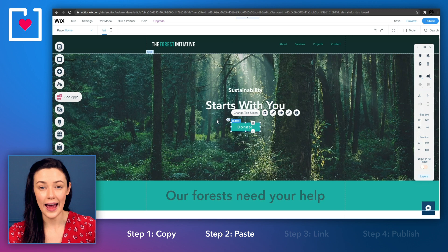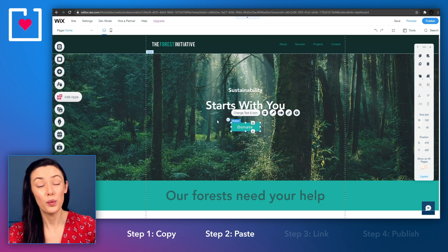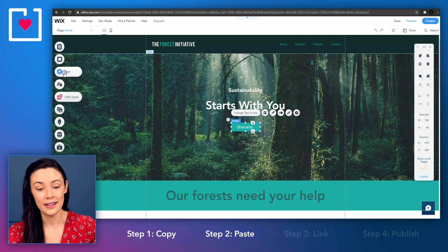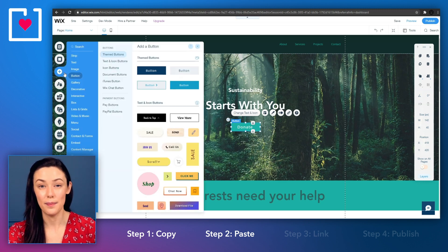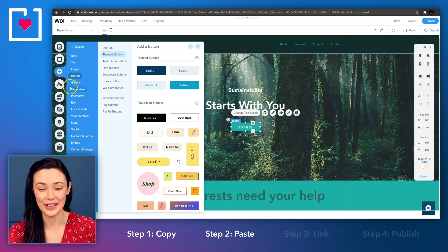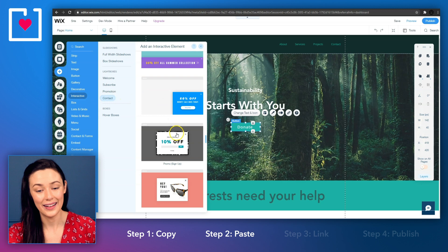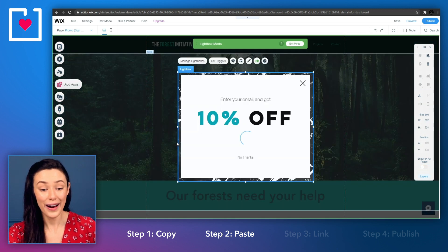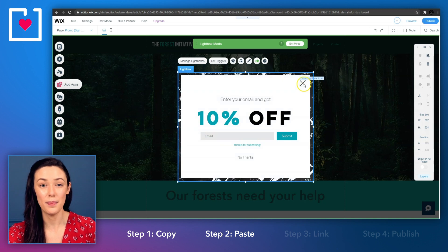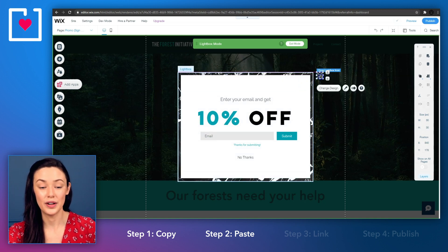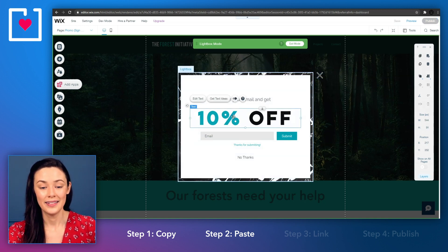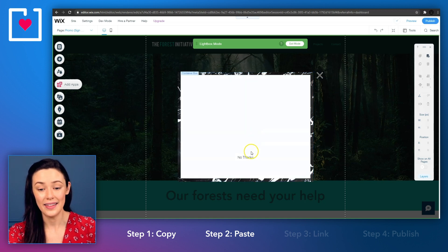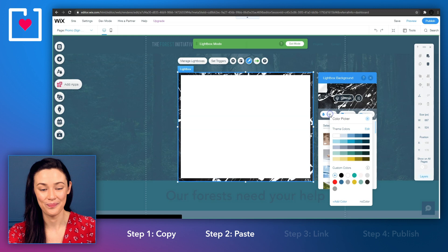Next, we need to add a light box. This is the pop-up Wix device we'll be using to embed your donation form into. Once again, click add in the left hand sidebar and then select interactive. Pick any of the lightbox designs that Wix has provided and you may customize it to fit your nonprofit brand, but more importantly you'll need to clean up the lightbox template to make room for your donation form. Simply select each of the unnecessary elements and then click delete on your keyboard like this.